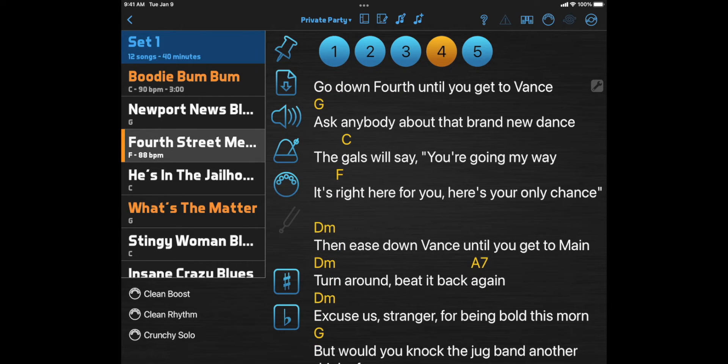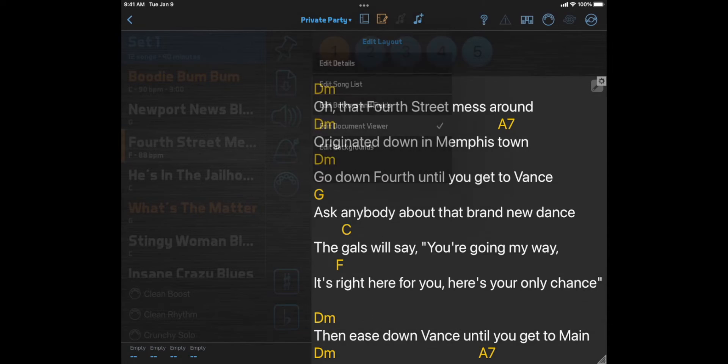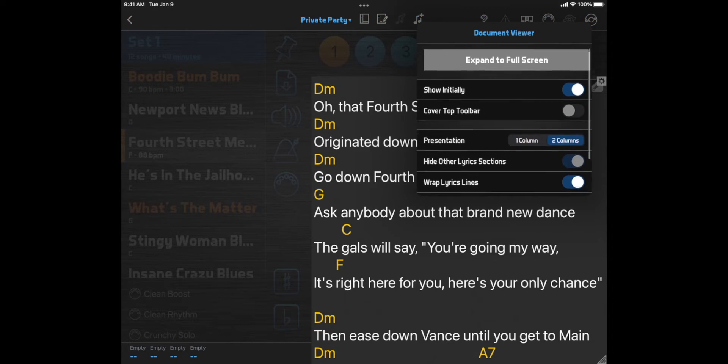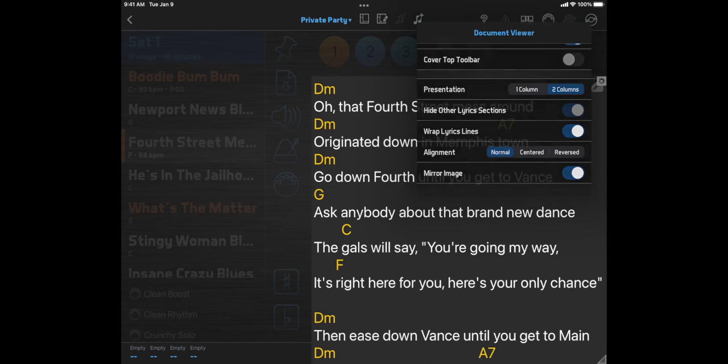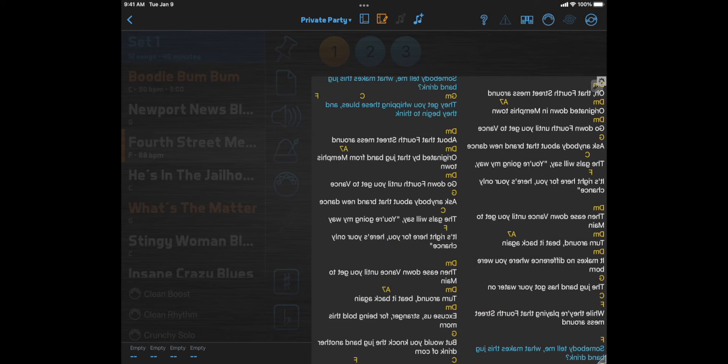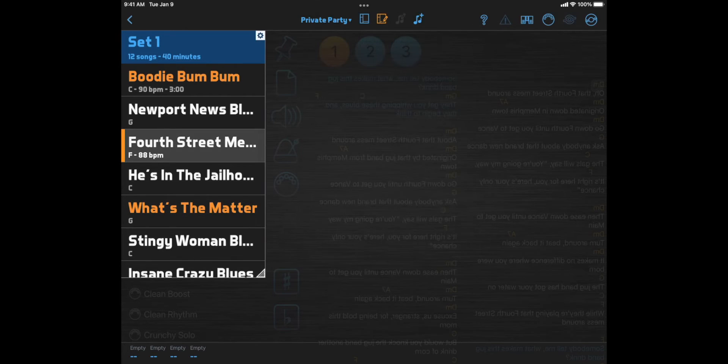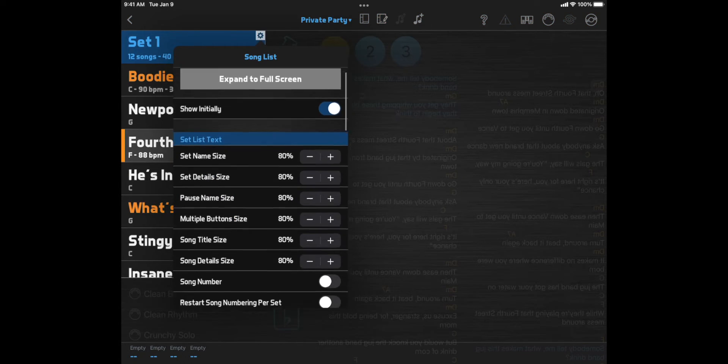Some layout items are more complex and have options of their own. When editing the document viewer, you can click the Options button in its top right corner and set it to two column view, change its alignment, mirror it for teleprompters, etc. And when editing the song list, you can click its Options button to change its text sizes, add buttons, and add fields.